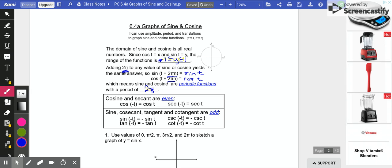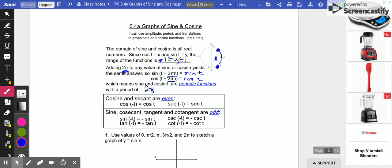The cosine function is an even function, because if you take a negative angle — the cosine of negative t — that's the same thing as cosine of positive t. For example, if we go negative 45 degrees, we get a certain x-value. If we go positive 45 degrees, it's the same x-value. So cosine is the same for both points. Cosine and secant are even functions. Even functions have y-axis symmetry.